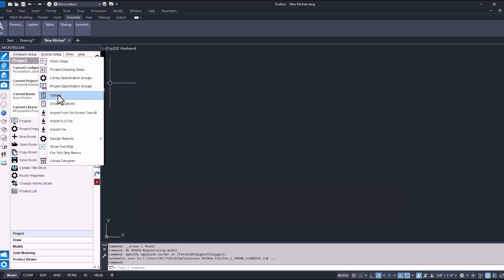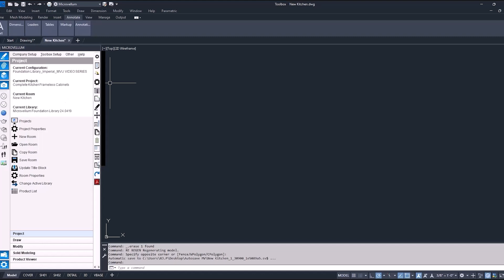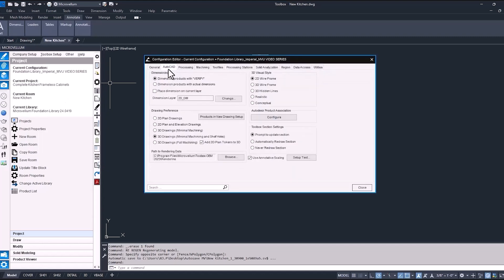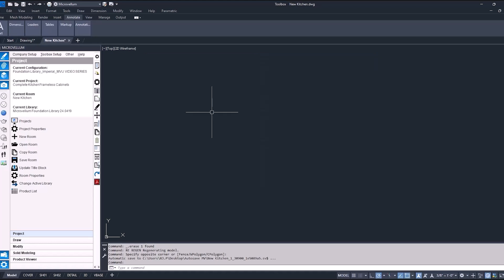So along with some of the things that we've already done inside of the global variables to speed up this process, we also want to go into our toolbox options and make a couple changes there too. The first one being under the AutoCAD tab and under drawing preferences, have the 3D drawings with minimal machining and shelf holes turned on. Also make sure that we have the add 2D plan tokens turned on as well. Okay, and now it's time to start putting together this drawing.